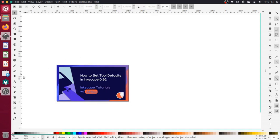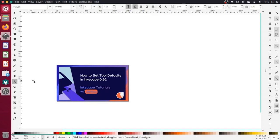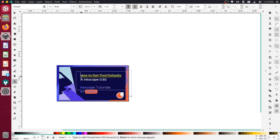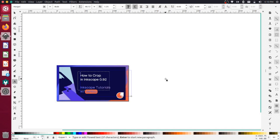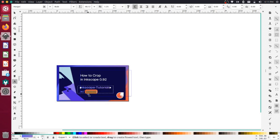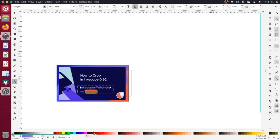Now I'll just update this for this actual video that we're shooting right now. So we're going to change this from setting tool defaults to how to crop in Inkscape 0.92. And then I'm just going to change the color here. It looks like this text got updated. So I'll select this text here. And then I'll come down here and I'll just choose the white color, which is right over here. Okay.